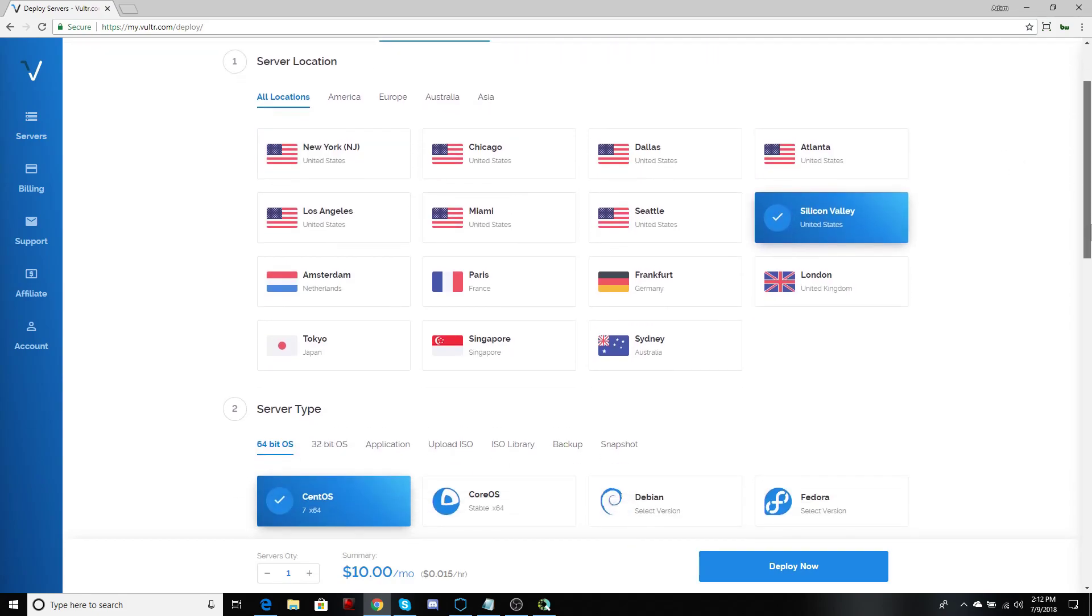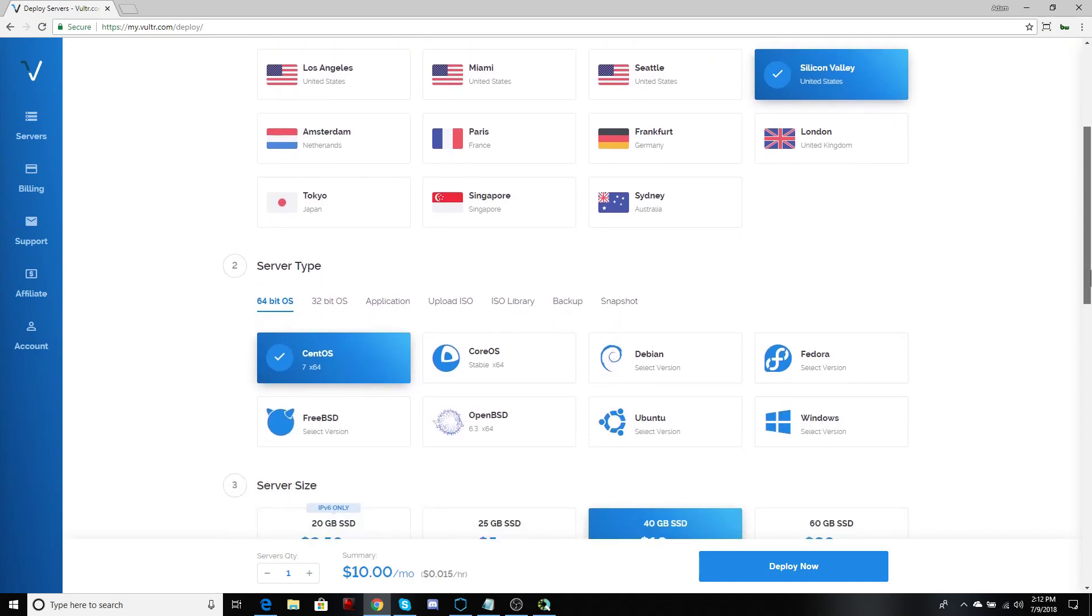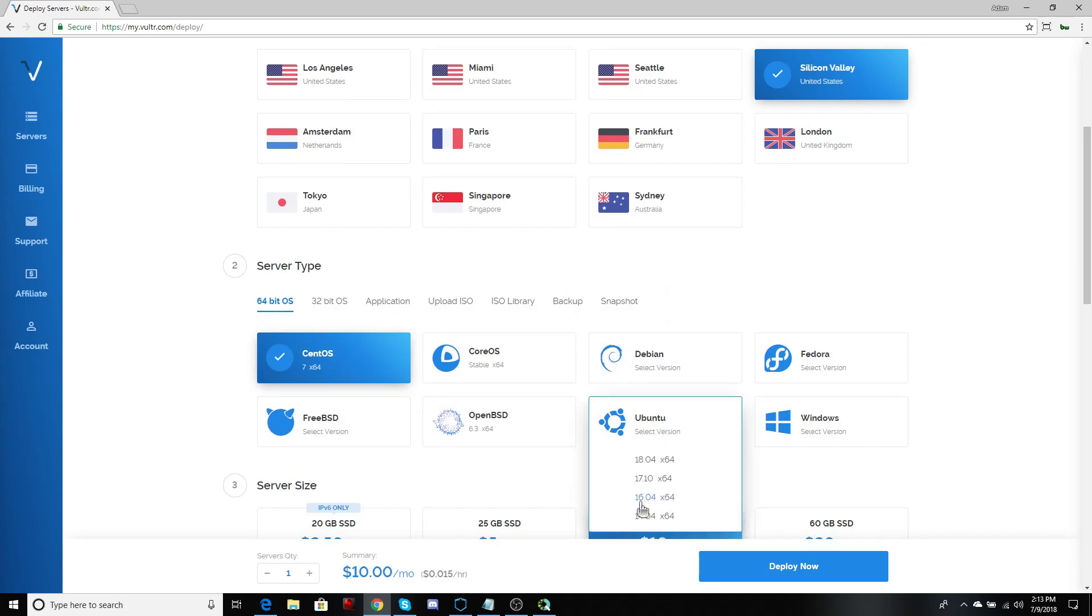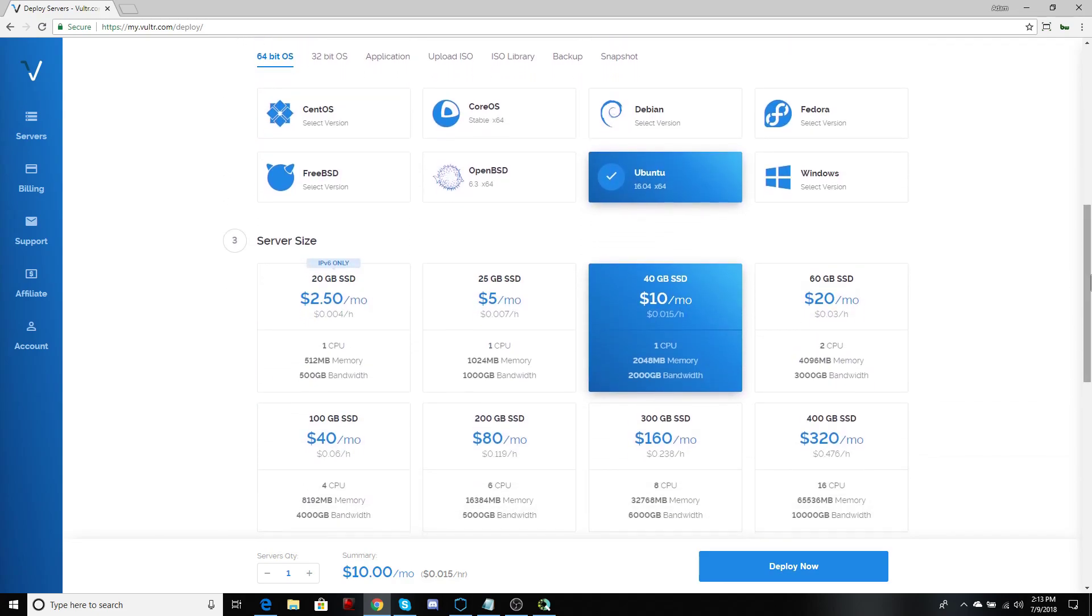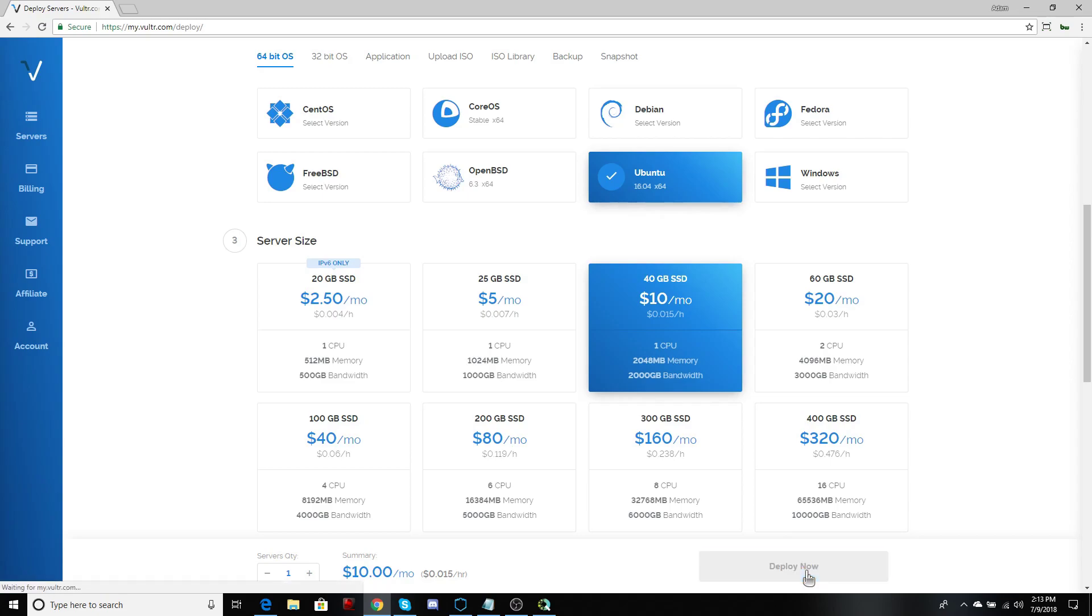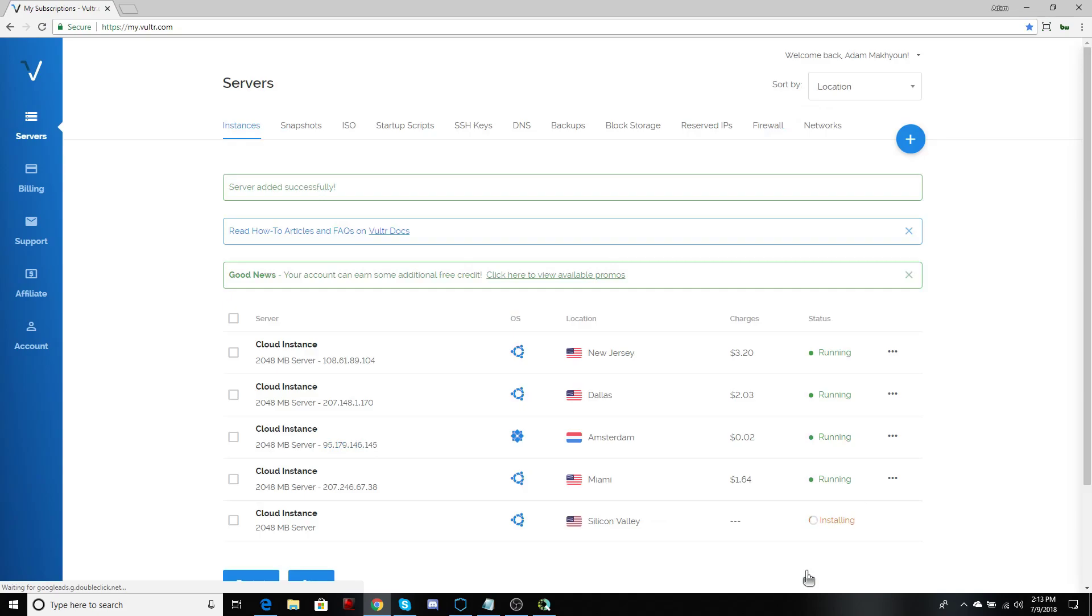For your next step, you're going to pick your server type. Now, you must choose Ubuntu. 16.4 is chosen because it has long term support. Next step is to pick your server size. $10 a month server size seems to be the most smooth operating server for masternodes and cheapest. So most efficient. Let's go ahead and deploy that one.